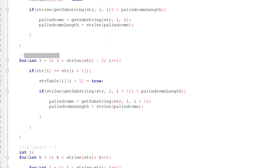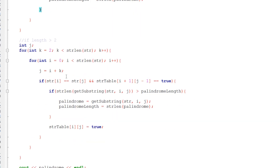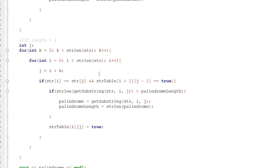For length 1, we set everything where i equals i to true, as we saw in the presentation, and check if that is the largest palindrome substring found so far. Then for length 2, it's i and i+1. For lengths greater than 2, k starts at 2 and grows, controlling the width between i and j. i increments from 0 upward, and j equals i plus k. So when k is 2 and i is 0, j is 2.